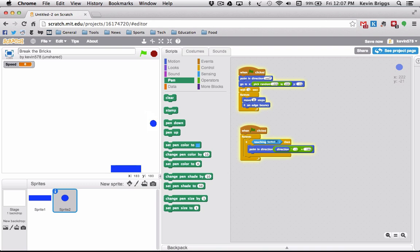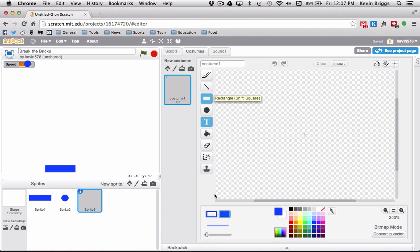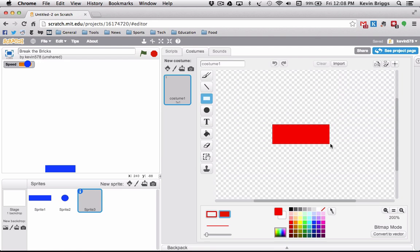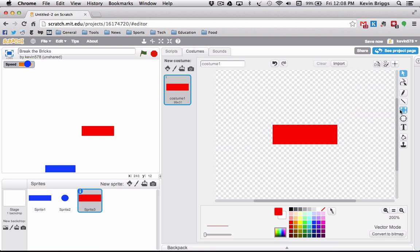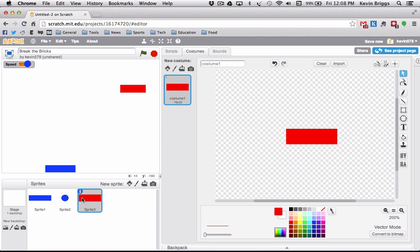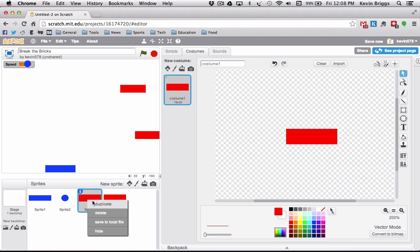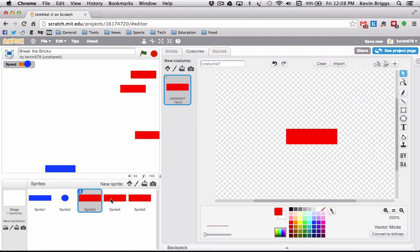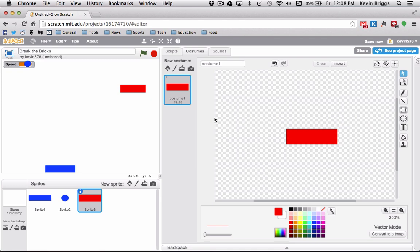Now we want to make the bricks that the ball must destroy and bounce off of. We'll make another new sprite, paint it — switching the color to red — and make a nice brick shape. Convert it to vector, resize it a little smaller so it looks right. I'll move it up here. Before copying it multiple times, let's get the commands in place first, which will make it much easier when we duplicate.